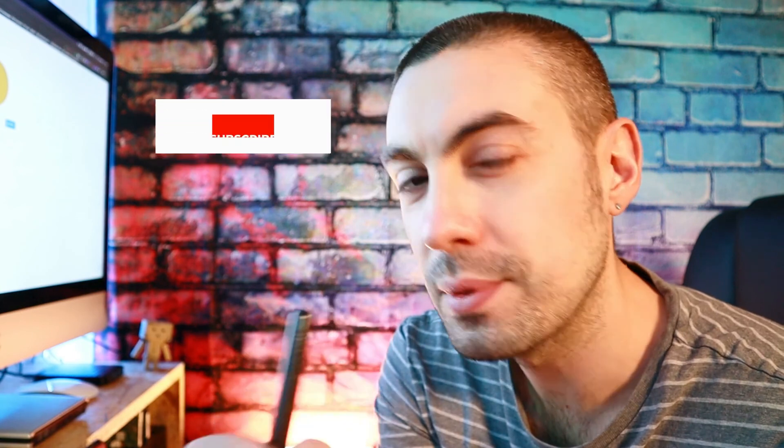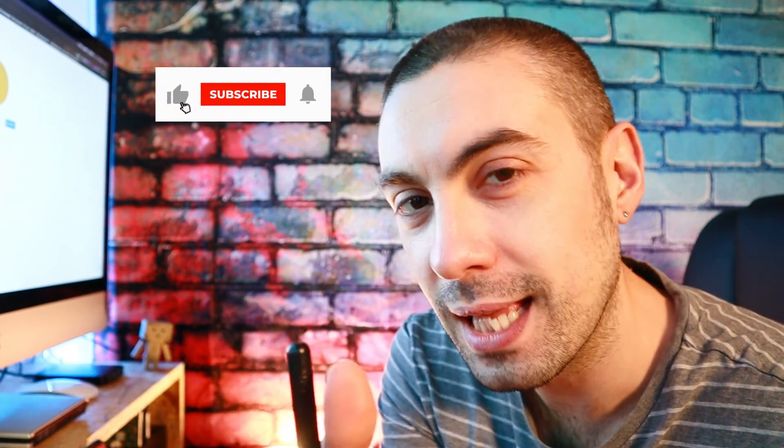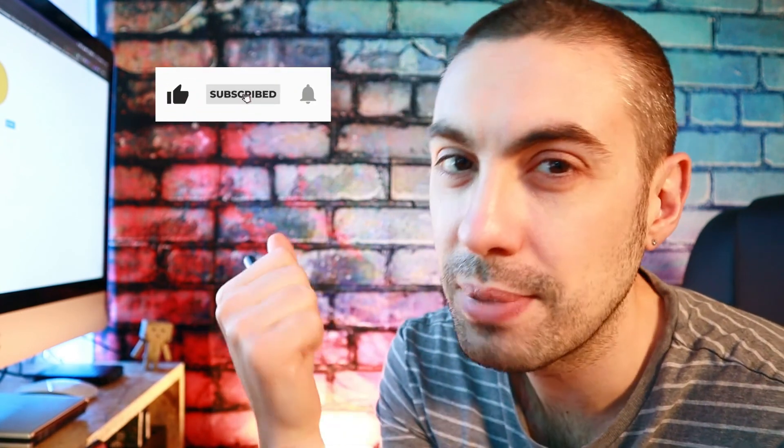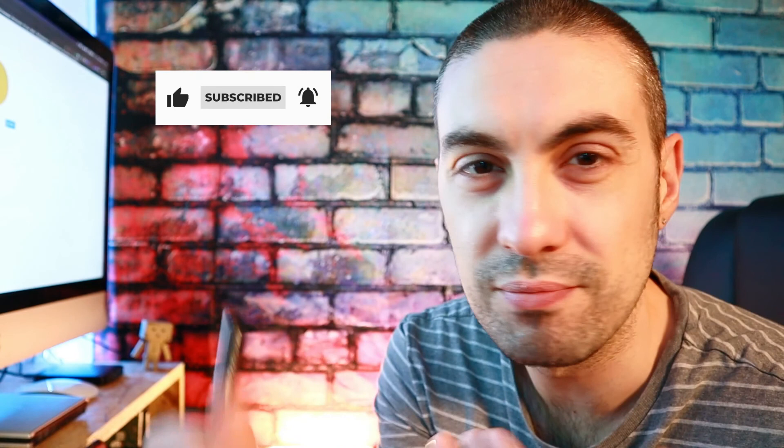Subscribe to the channel and activate the bell, all these nice things that help me grow the channel. See you next time!